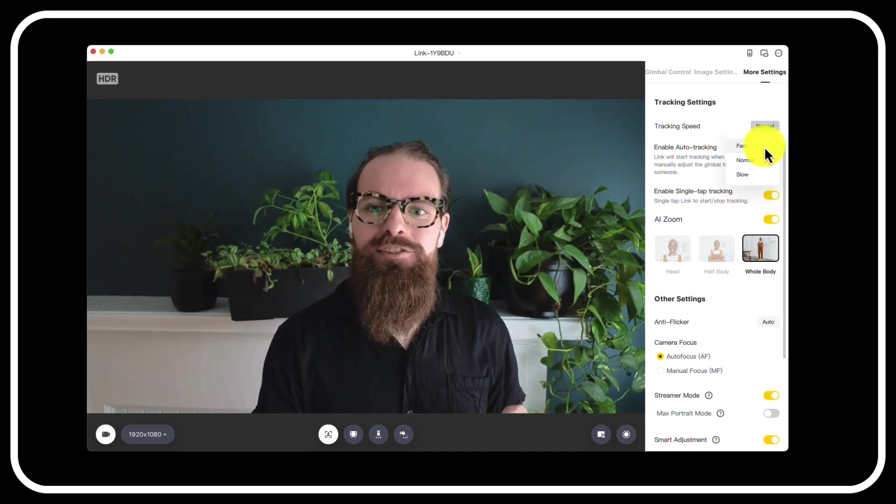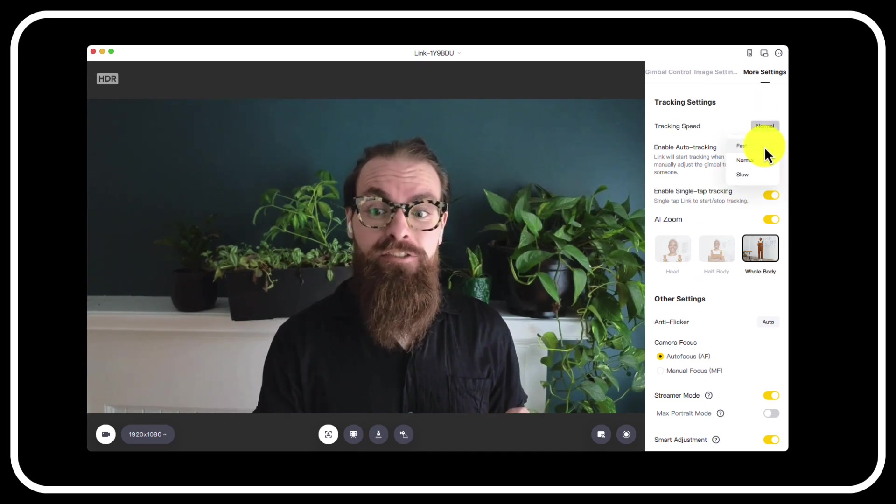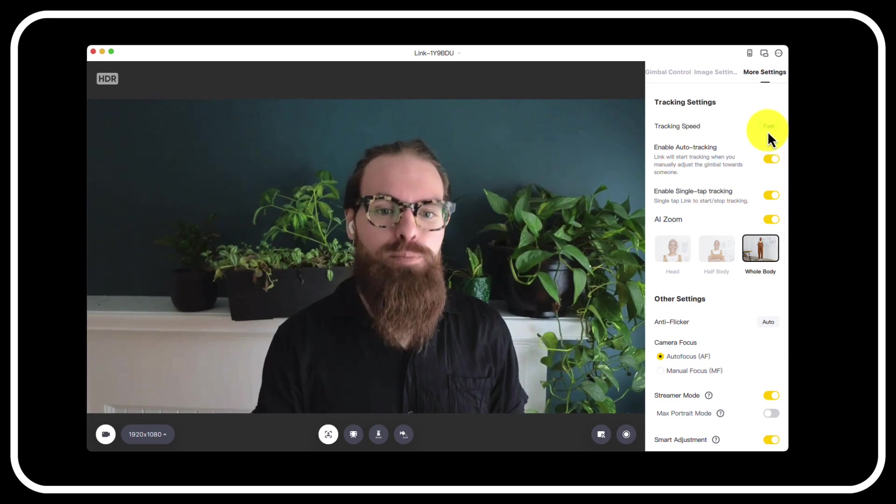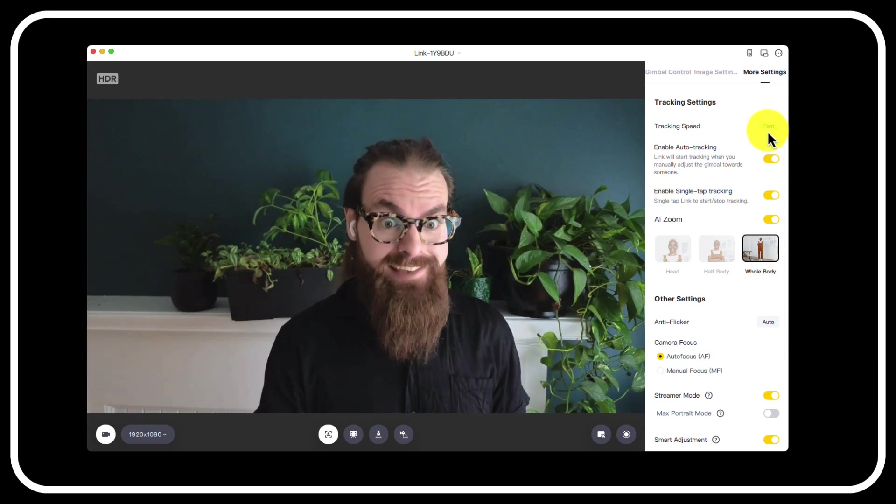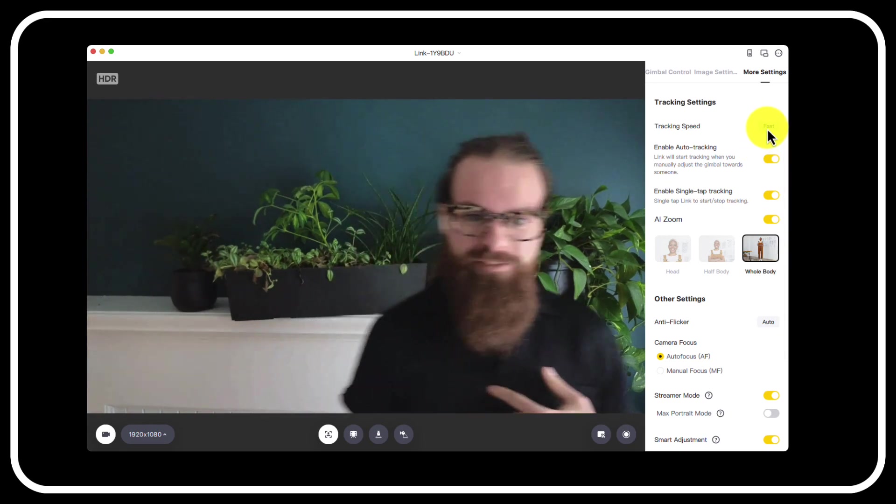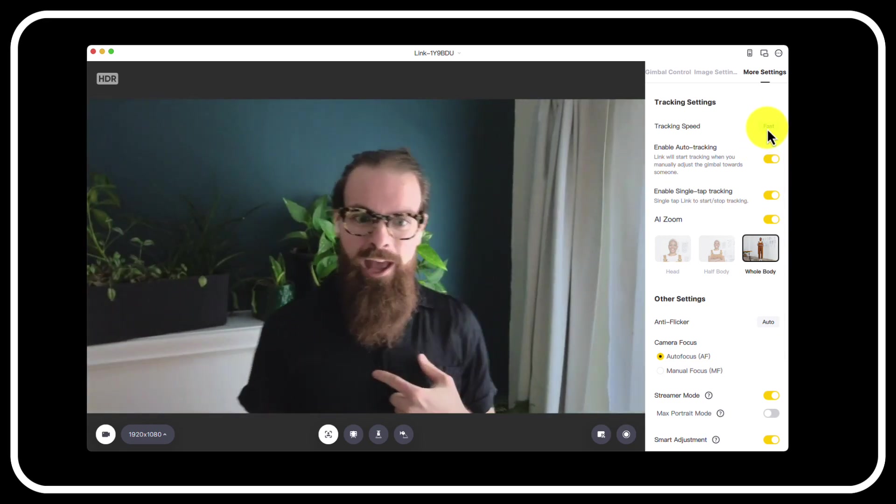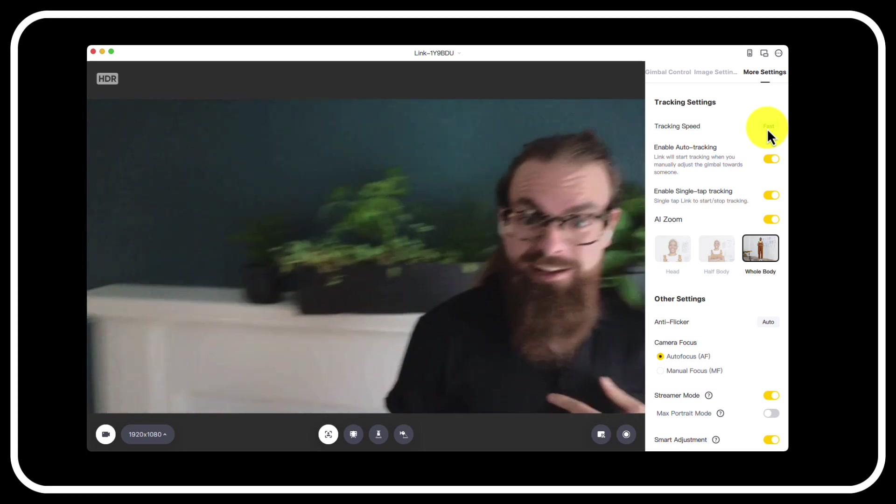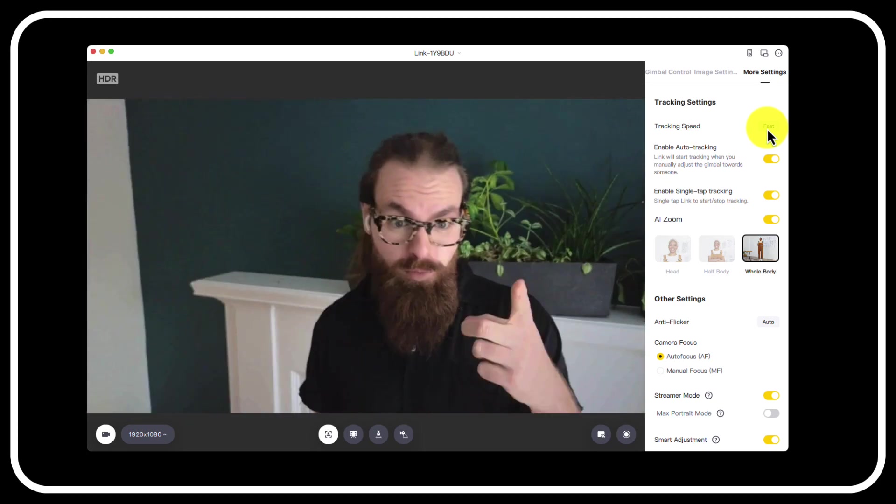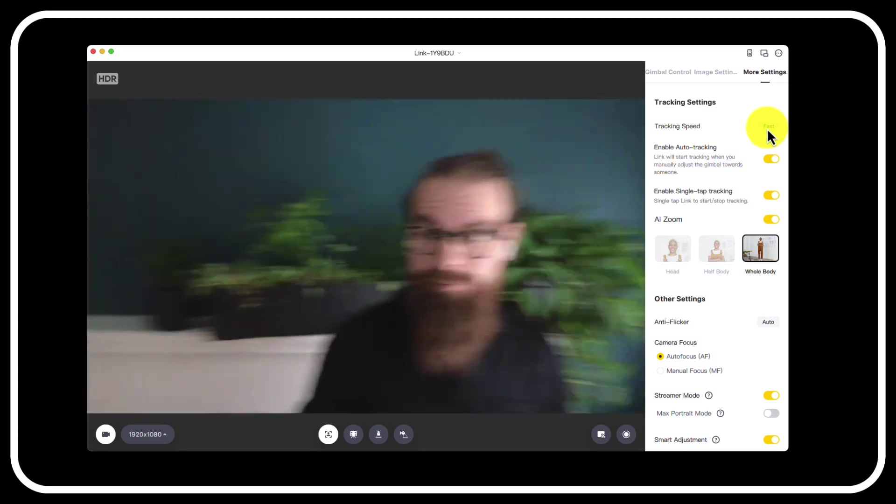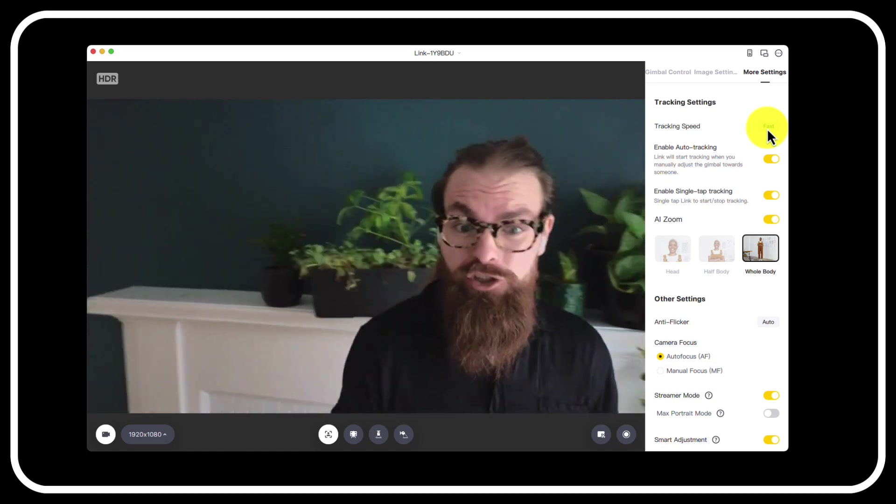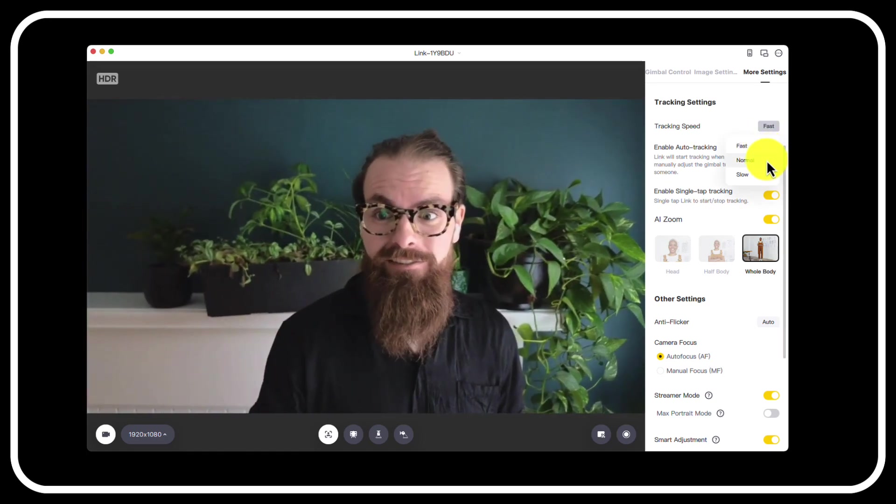So let's start the face tracking feature here and let's put it at fast speed to track my face. Could you imagine being on a Zoom call or watching a live stream where you have this amount of speed happening? I'm getting a headache just watching myself.